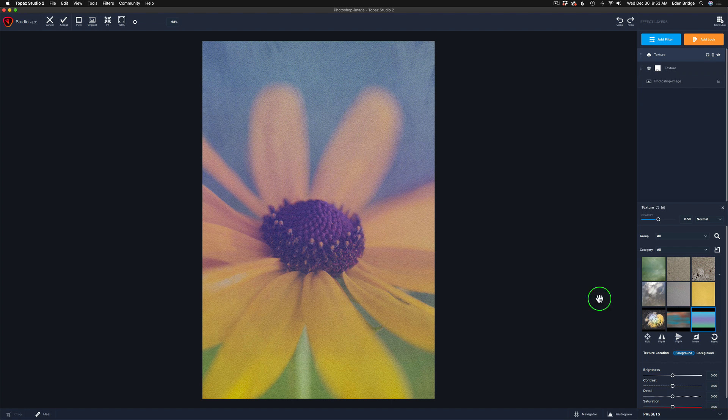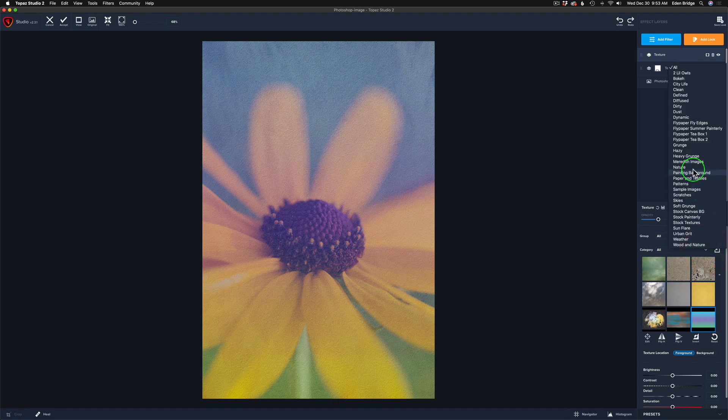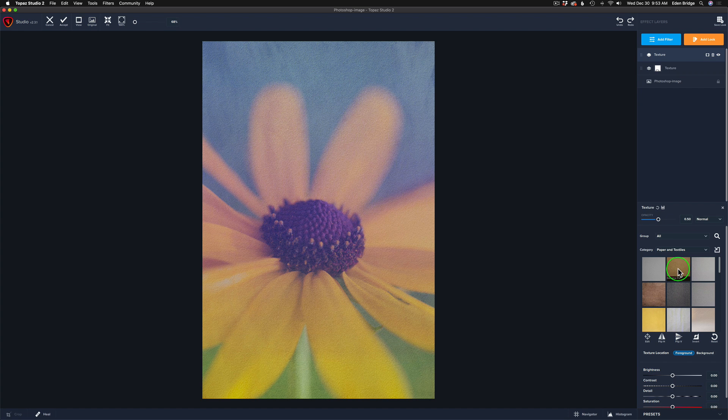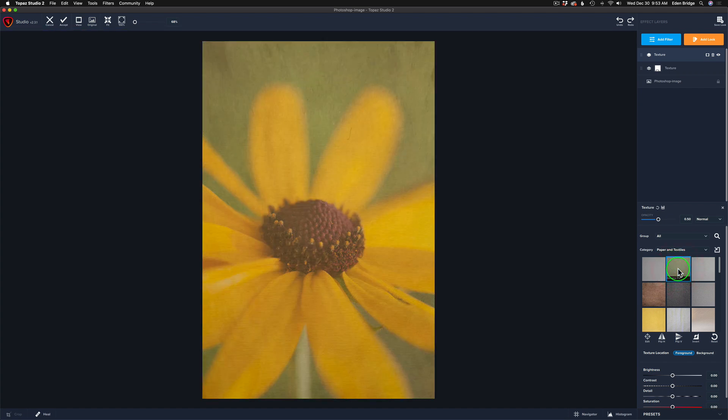The second and final texture I want to use is found in this category called paper, paper and textiles right here. Now this particular texture is a part of Topaz Studio 2. When you purchase Topaz Studio 2, it comes with it. And it's the second one right here. And I use it a lot. I really like it. It's called Banana Pie. So let me go ahead and click on that.